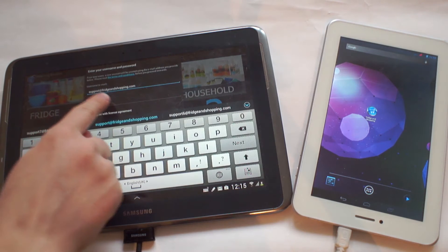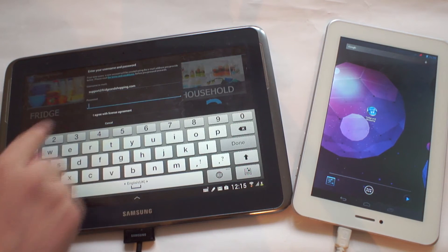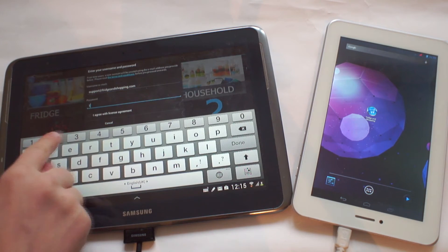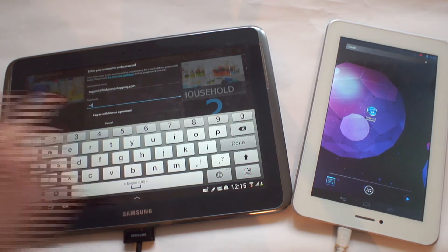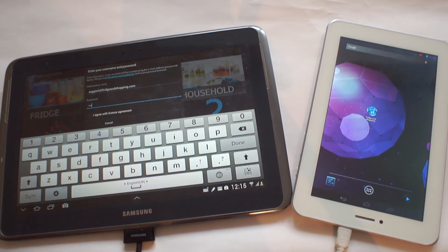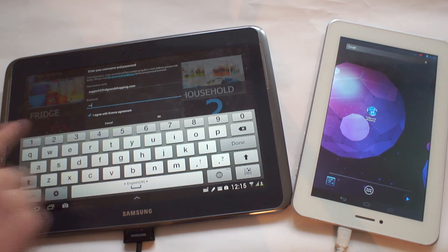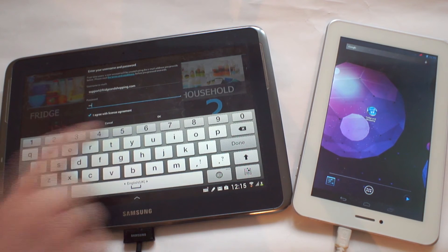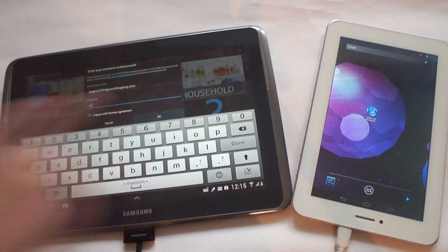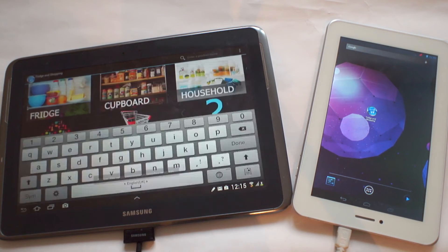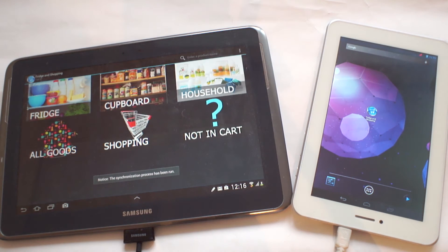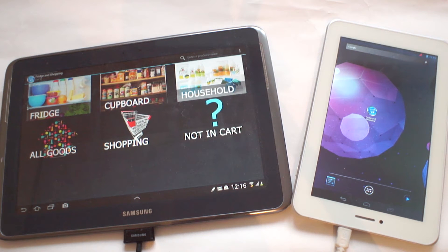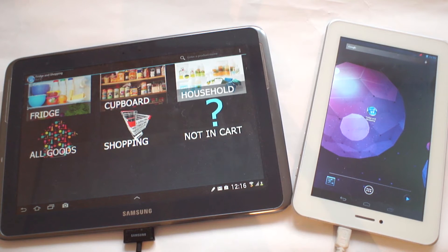At the prompt, I'm going to enter my email address and password. Once done, I'll click on the Agree button, and then on the OK button, in order to proceed. As we can now see, the synchronization process is starting. Once it's done, I'll be able to synchronize my data with other devices when I log in on them.